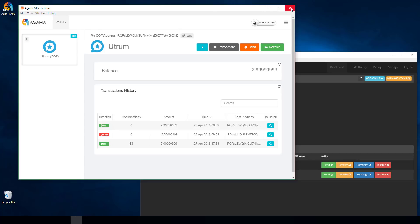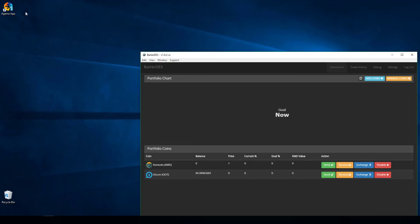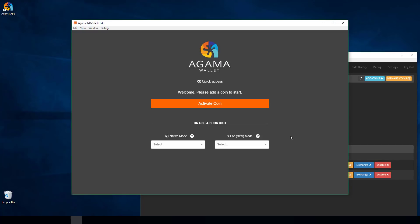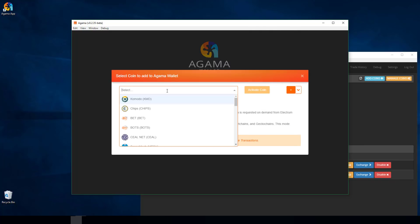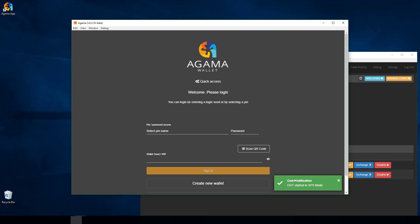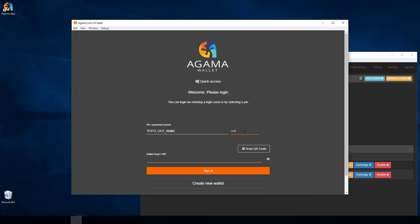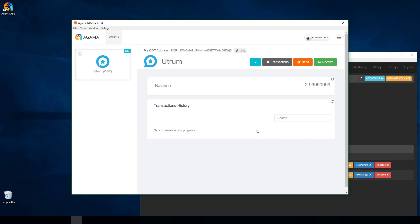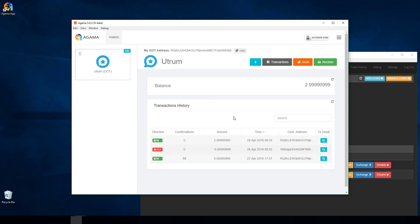If you do X out completely, I'll demonstrate what that does. I've totally exited out of Agama and I'm relaunching it. When Agama loads back up after a full exit, it comes back to Please Add a Coin to Start. I click Activate again, type OOT to get the coin listed, and click Activate Coin. This doesn't hurt anything — my password file is still there, I type my password, log in, and I can see my balance and all my transactions.